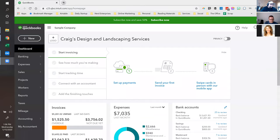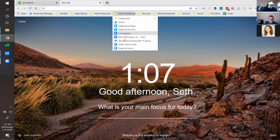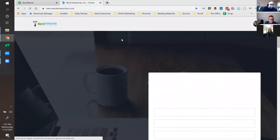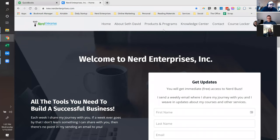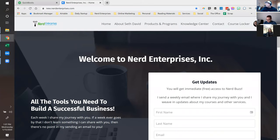Hopefully by now you've caught either live or on recording the prior sessions I did on the balance sheet and the profit and loss. It's not absolutely critical, but it will definitely help provide context for what we're talking about today. If you haven't been on the site since I redesigned it during the holidays, here's where you go to find this stuff — if you're logged in you'll see your course locker.